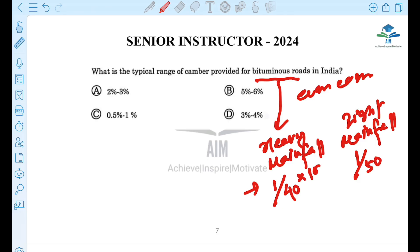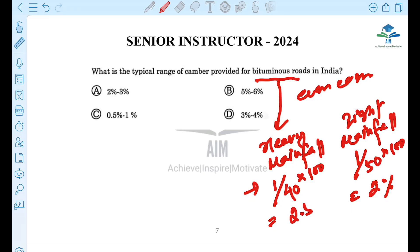Looking at this as a percentage: 1/40 corresponds to 2.5%. The options include 1.5%, 2 to 2.5%, and 2 to 3.2%. The most appropriate answer for bituminous roads is 2 to 2.5%.